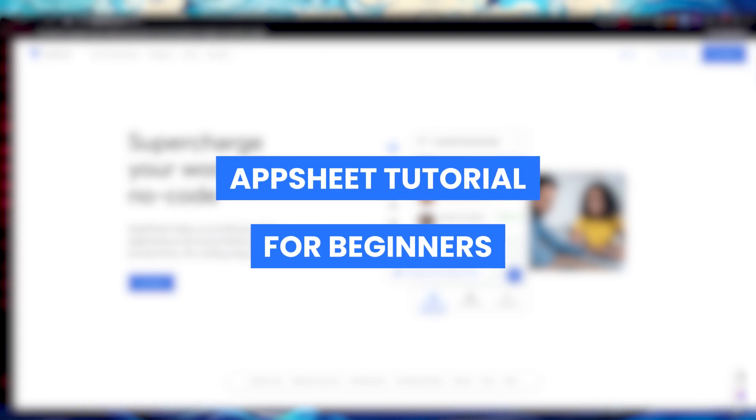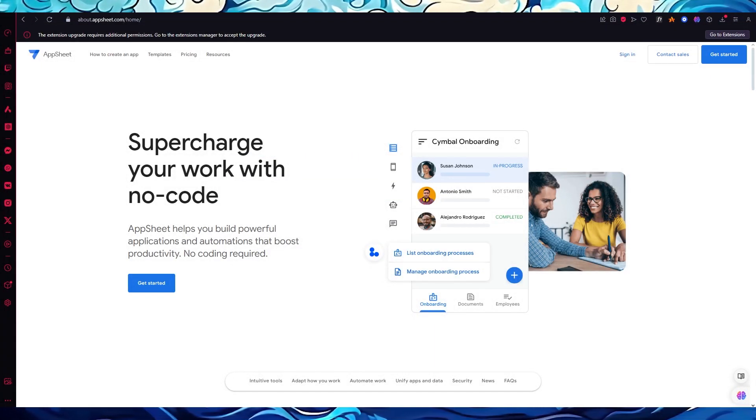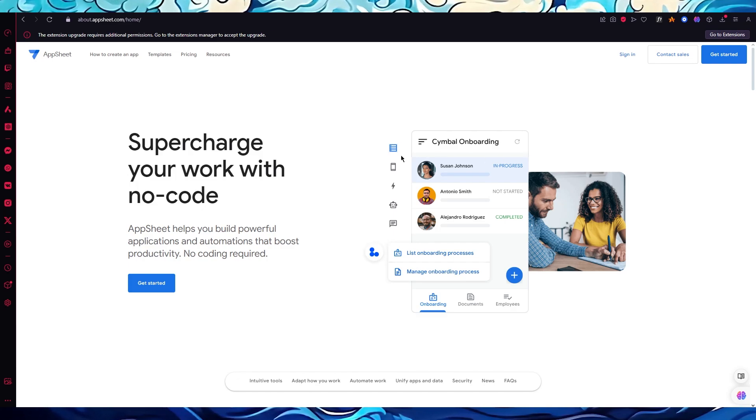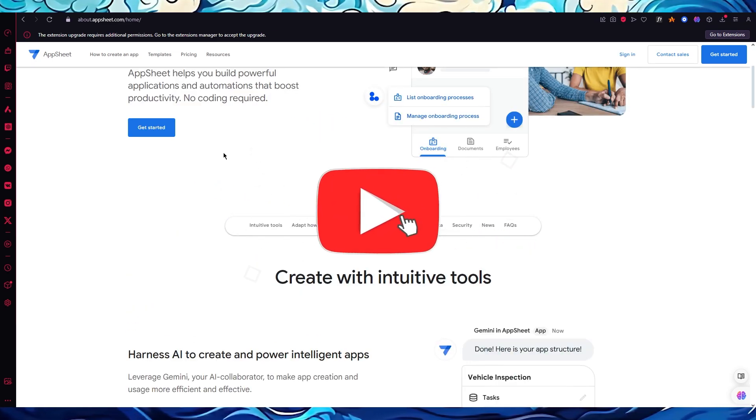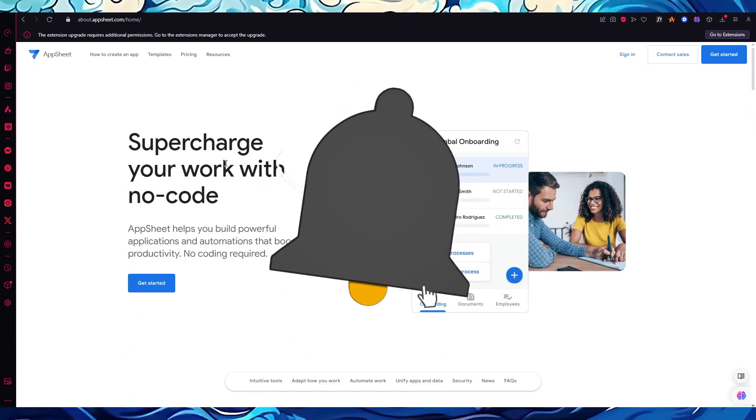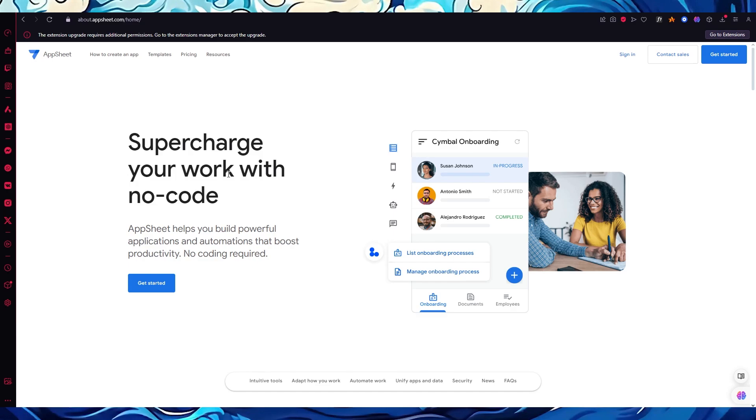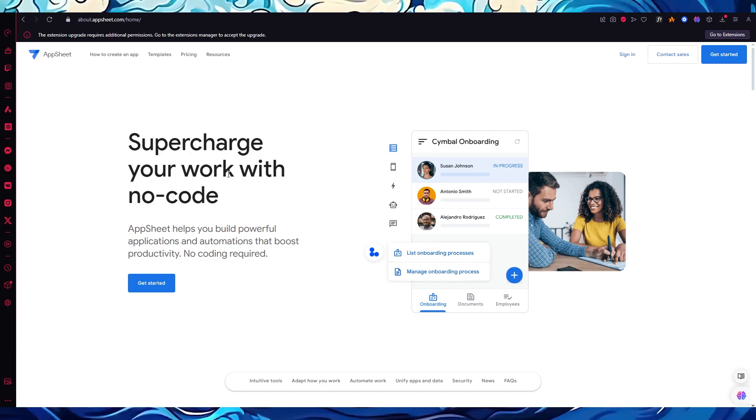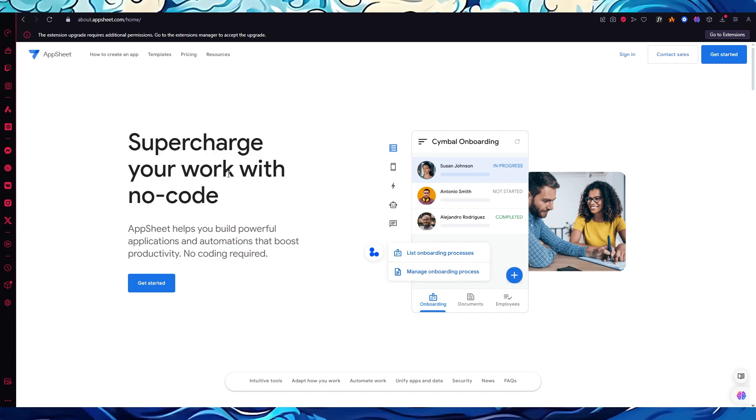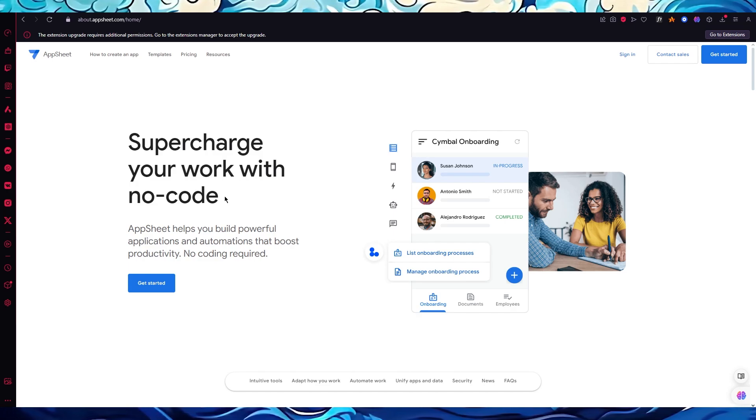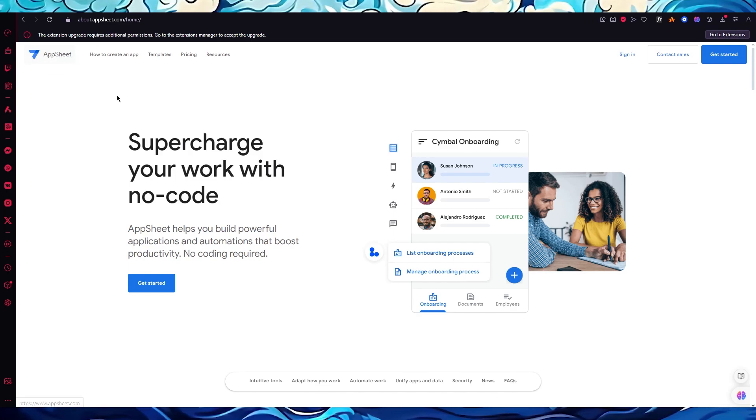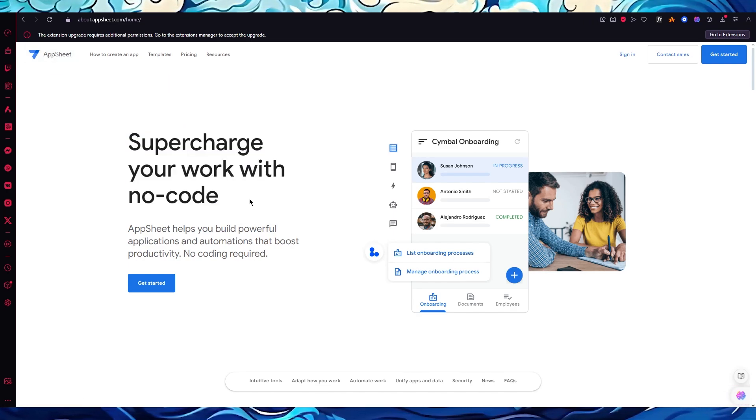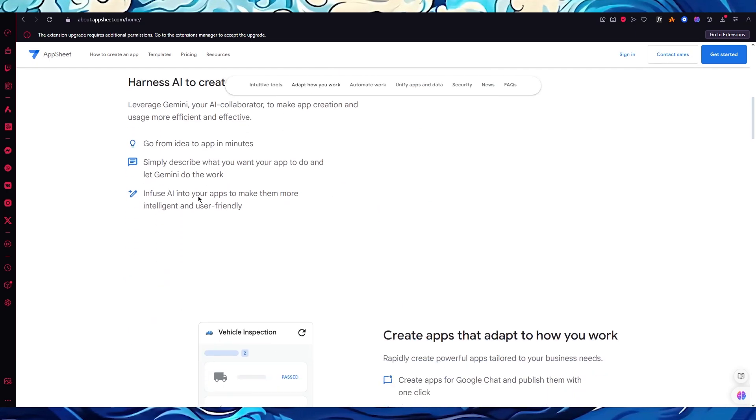AppSheet tutorial for beginners. In this video we're going to be talking about an incredible software called AppSheet and how you can use this to create an application through Google's services without any code. We all know that creating a UI and application requires a lot of coding from PHP to HTML to CSS to JavaScript, which could be a little hasty work. But Google's very own AppSheet software allows you to create an application without the use of any code.